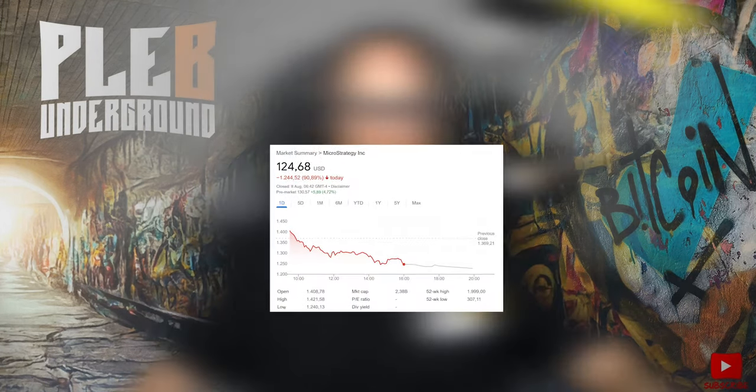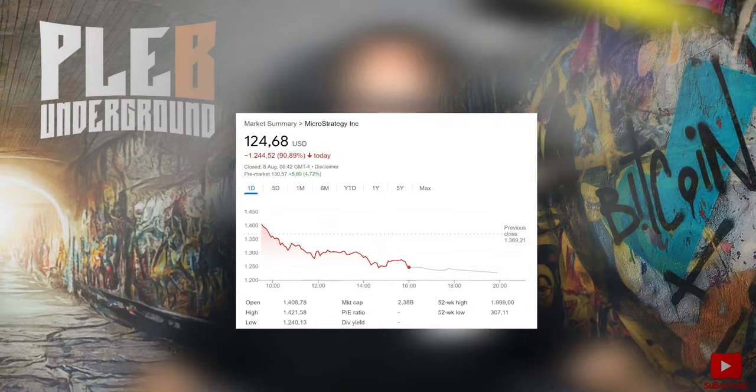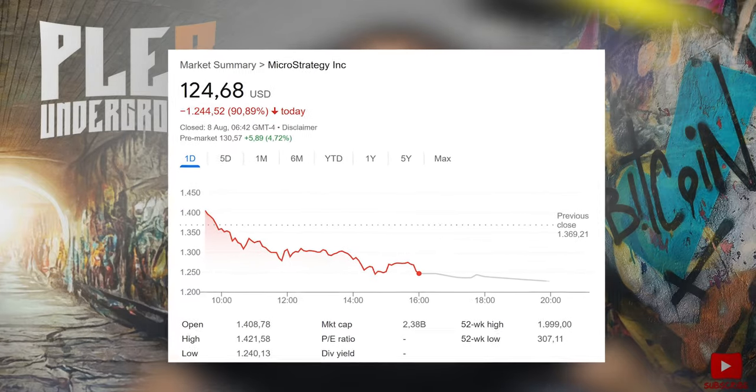With Bitcoin in the 59K region, people are starting to feel a little bit better, a little less concerned. But unfortunately, on Thursday morning, people woke up to MicroStrategy — Michael Saylor's company — being down over 90% per share. What happened?